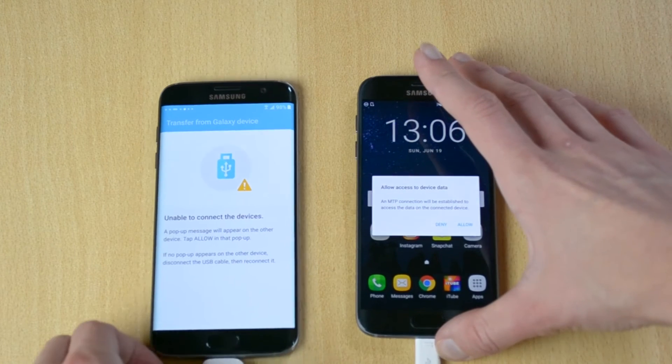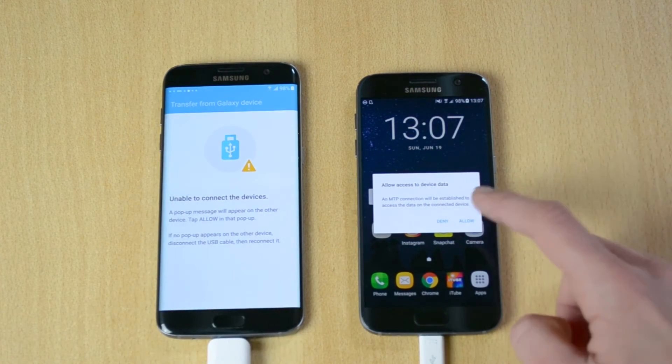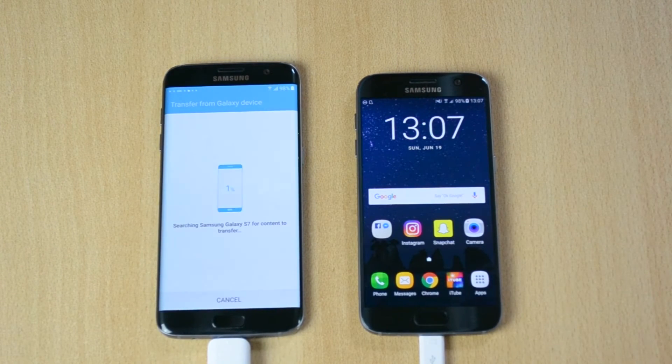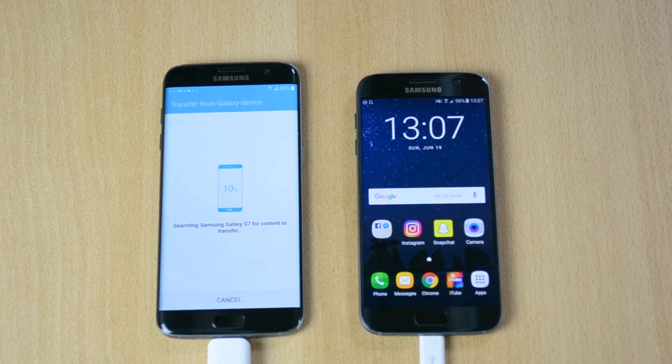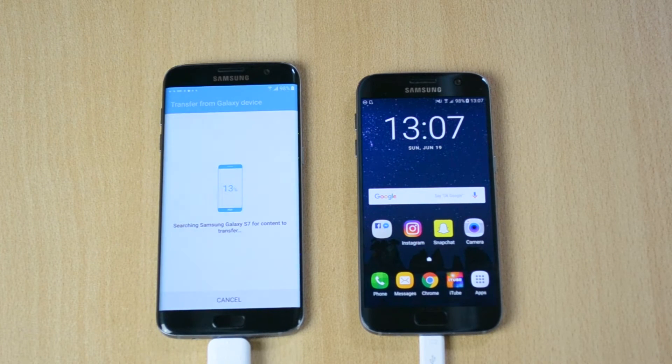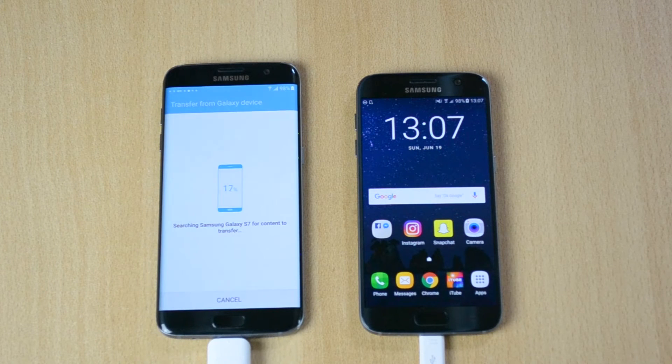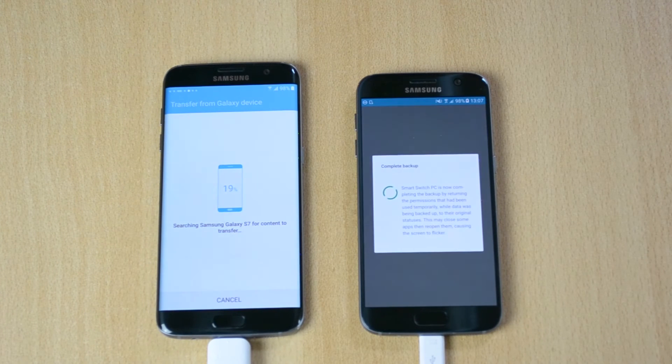and just on your older device, make sure that you click allow and it will pretty much just copy content from the S7 to the S7 edge here and complete backup.